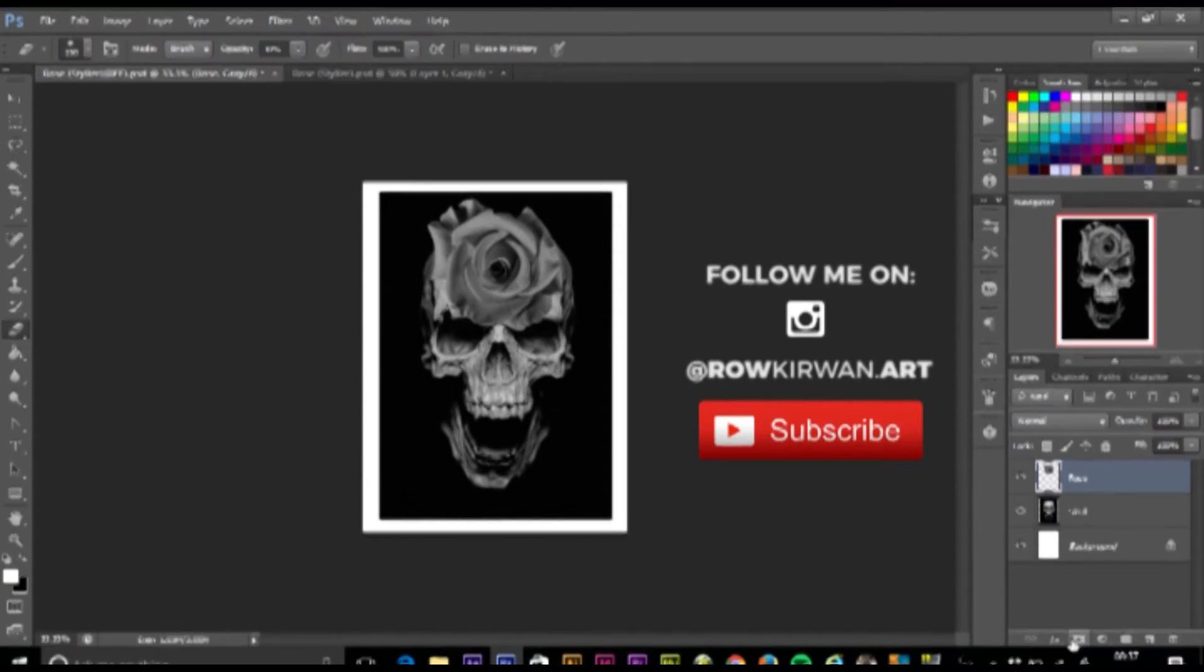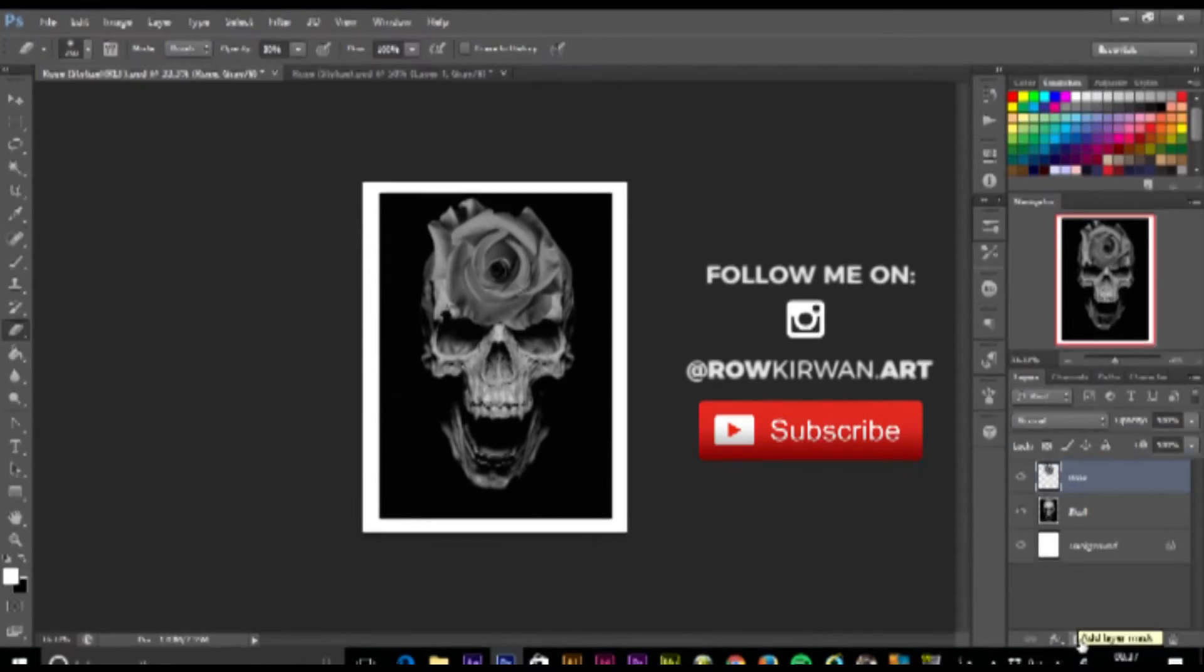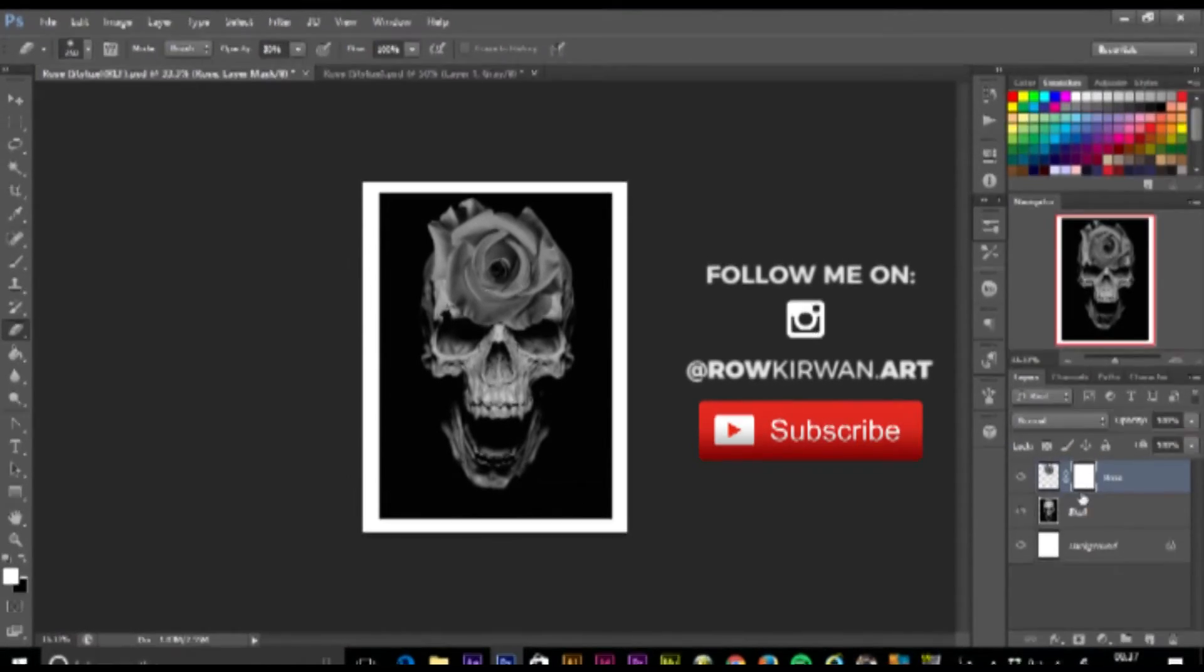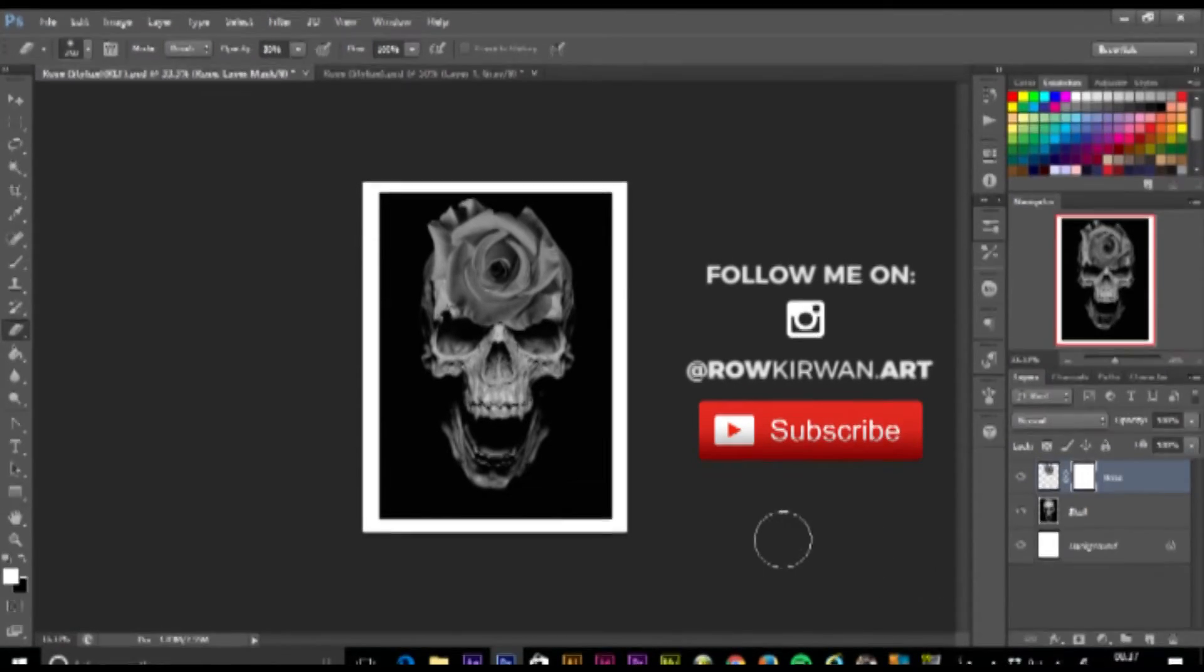I'm going to come back over to my layer section and come to this little symbol here, which is add layer mask. This adds this little mask here.